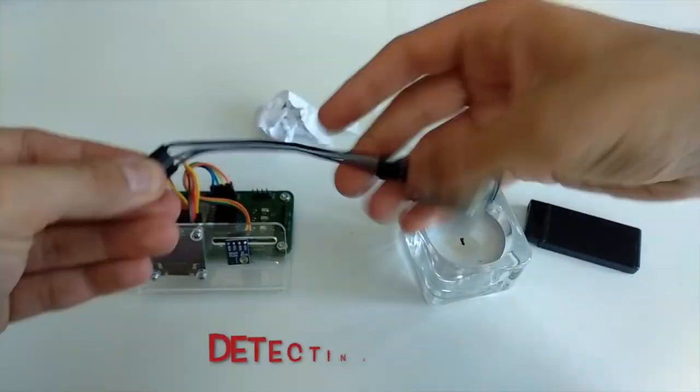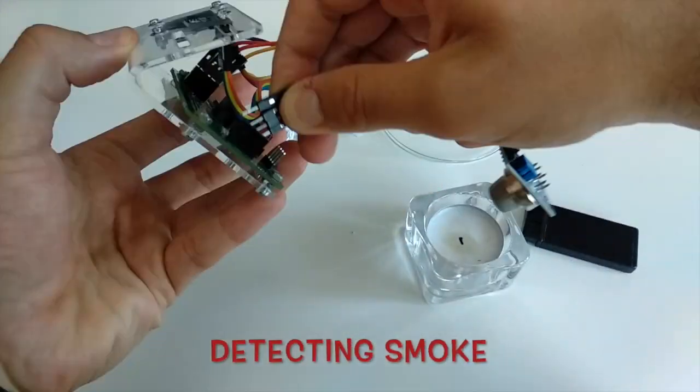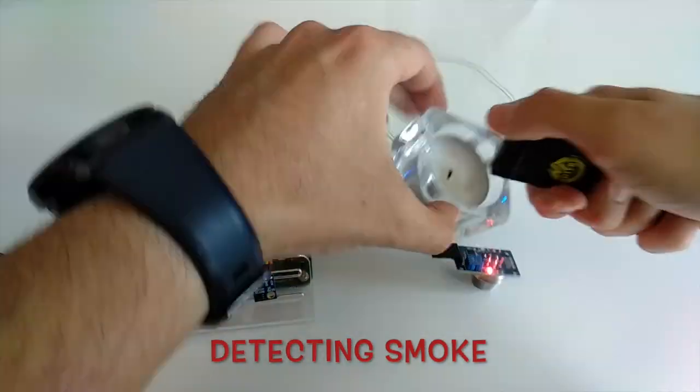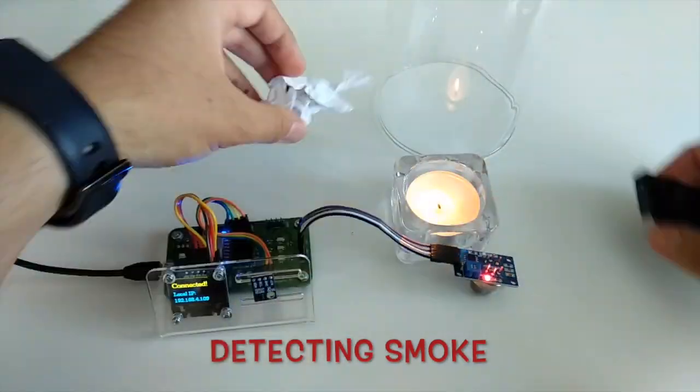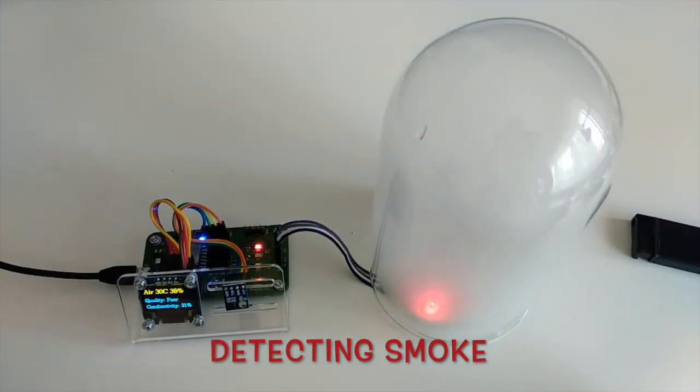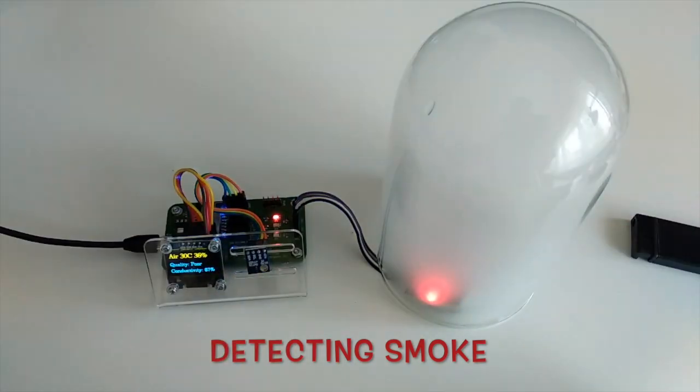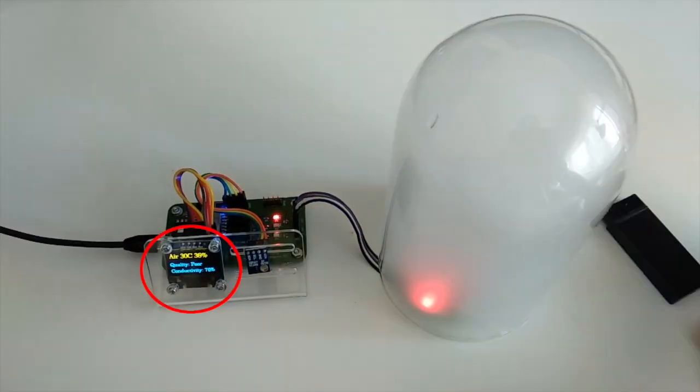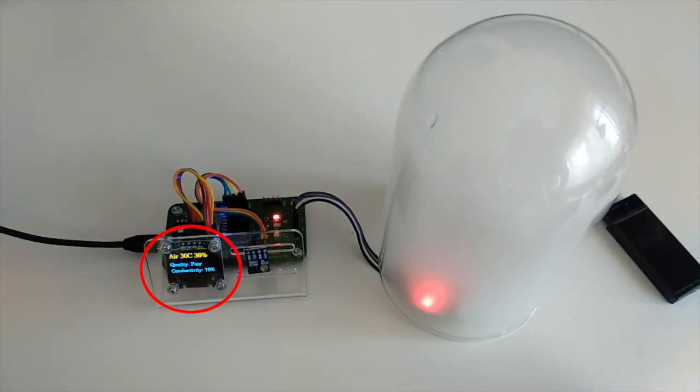Getting started with Anavi Gas Detector is easy. No soldering is required. To turn on Anavi Gas Detector just plug a standard USB charger into its micro USB connector.